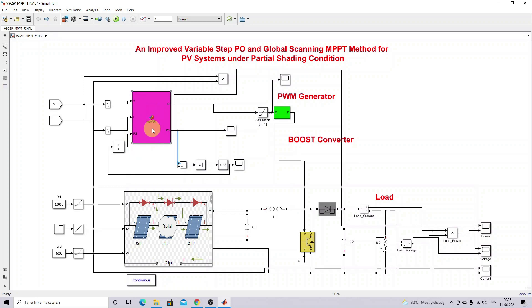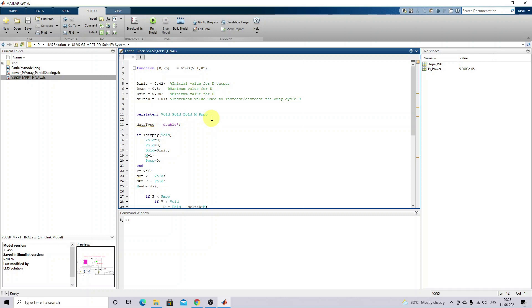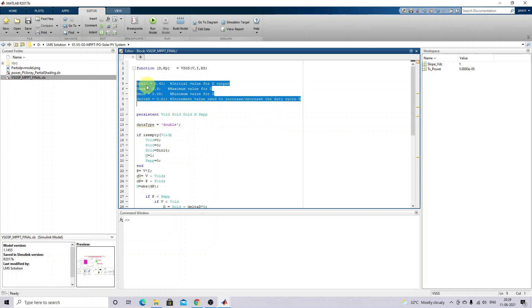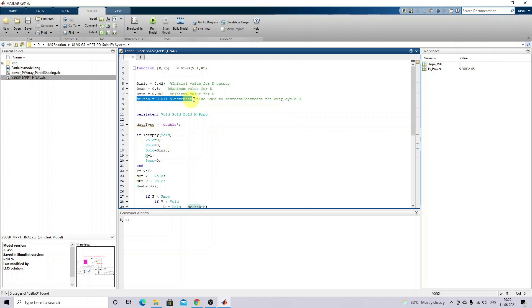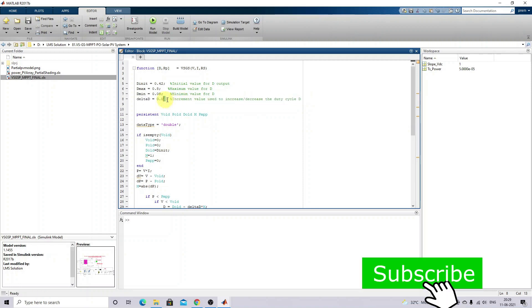Inside the implementation of this Variable Step Global Scanning MPPT, you have to initialize the initial parameters: initial duty cycle, maximum duty cycle, minimum duty cycle, and the change in duty cycle.